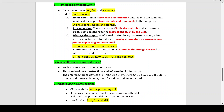What is the use of storage devices? Storage devices enable us to store data and information, holding data, instructions and information for future use. Different storage devices include hard disk drive, optical disk, CD or compact disk, CDR, DVDR, CDRW, DVDRW, Blu-ray disk, flash drive and memory card — you may be asked to mention these different storage devices in your exam.